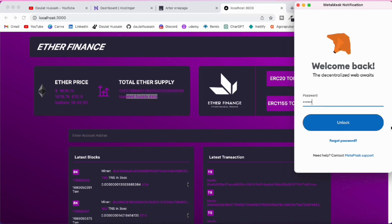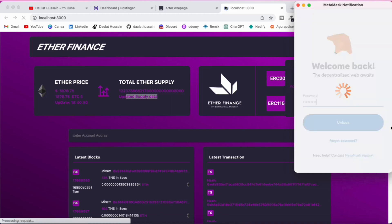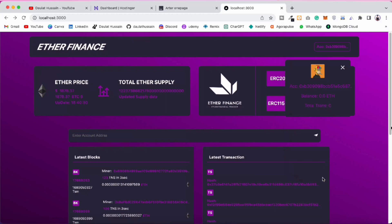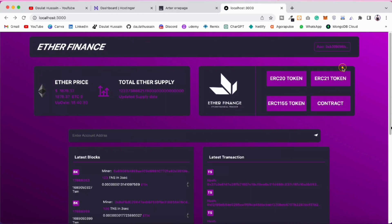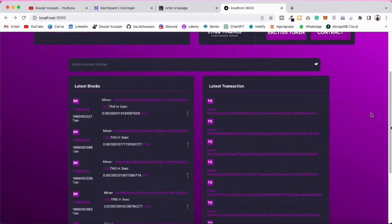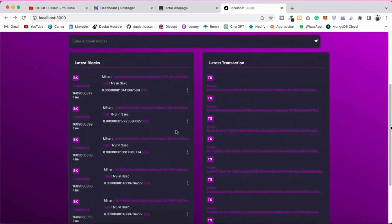You can simply log into the application and fetch information about your wallet — the address, the balance, and the number of transactions done with that particular wallet. Here you will find all the latest transactions happening on Ethereum.